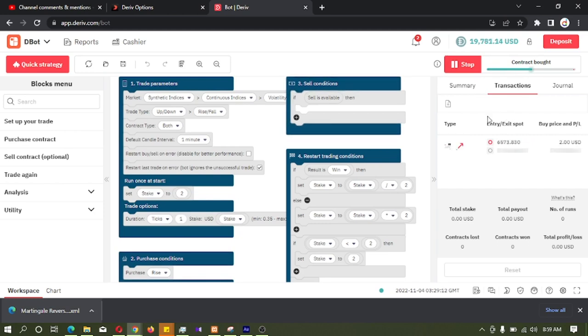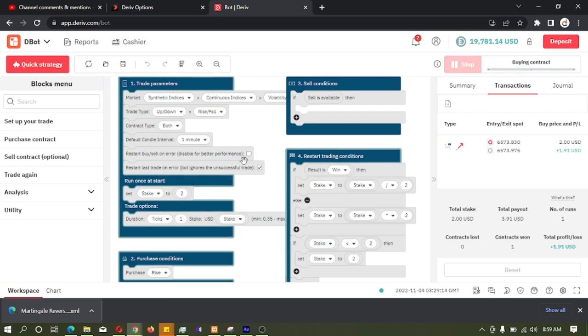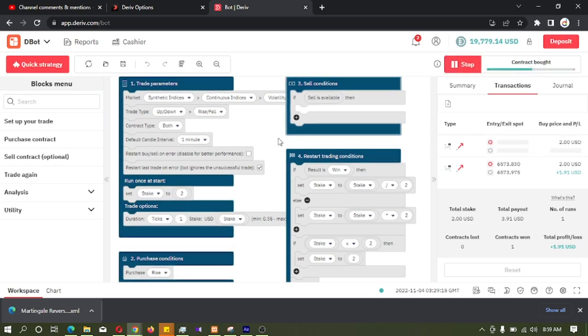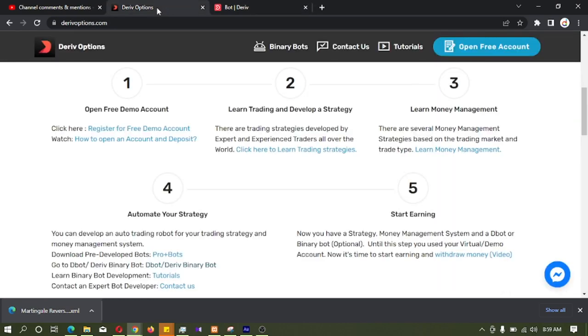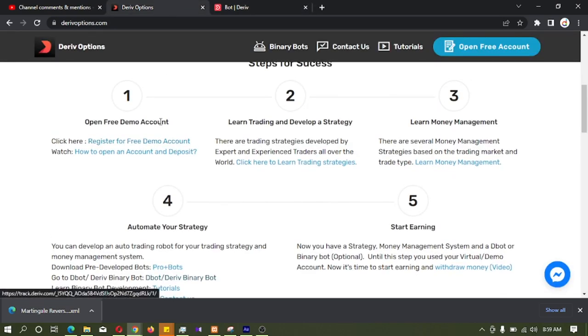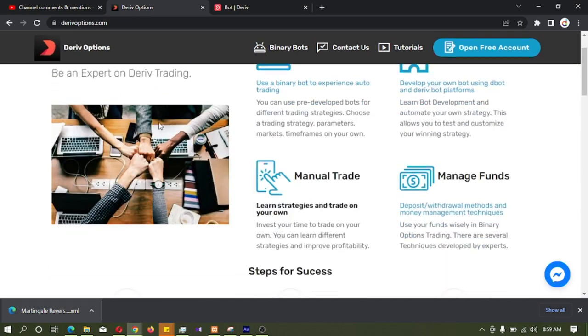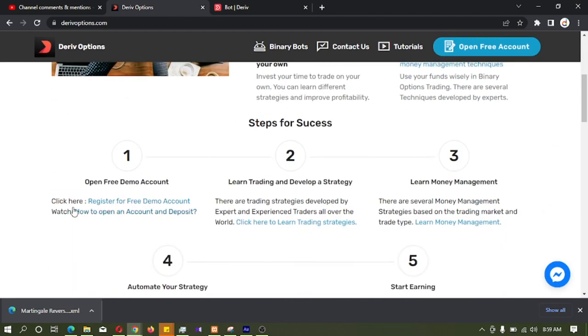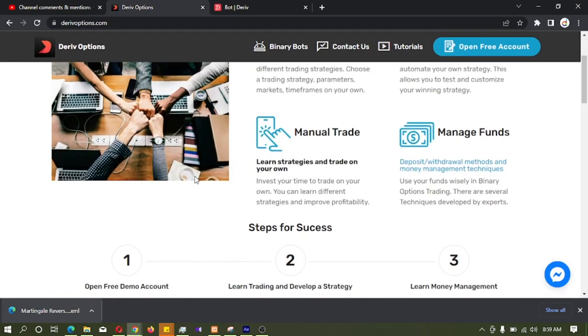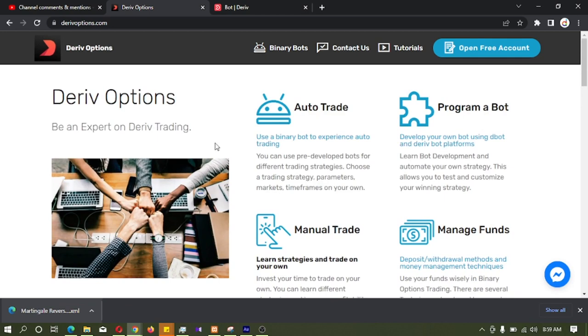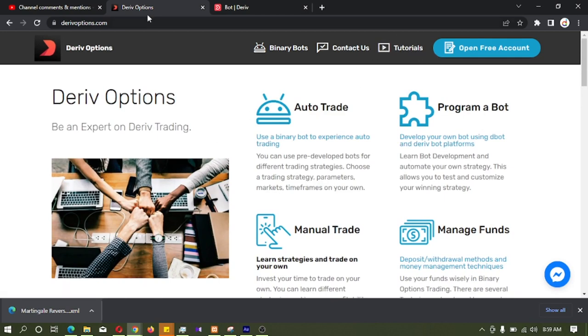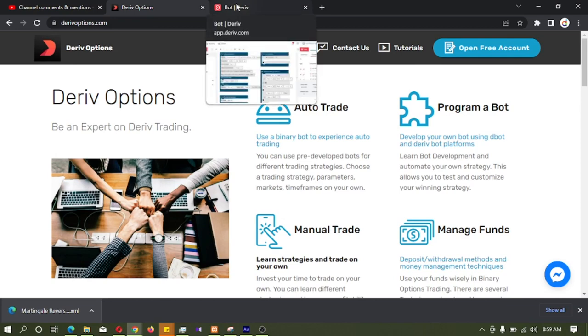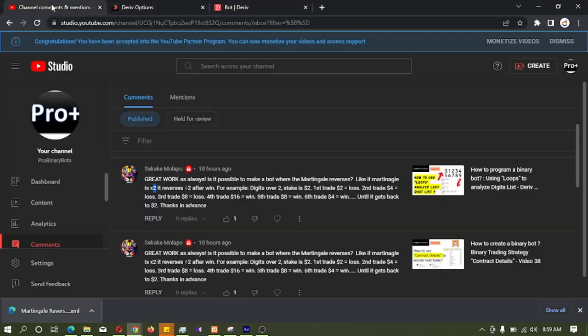We can see this bot is working on the bot platform also. So if you don't have a derive account, you can open an account by deriveoptions.com by clicking here. You can see more bot development tutorials by clicking here. So thank you very much for watching.